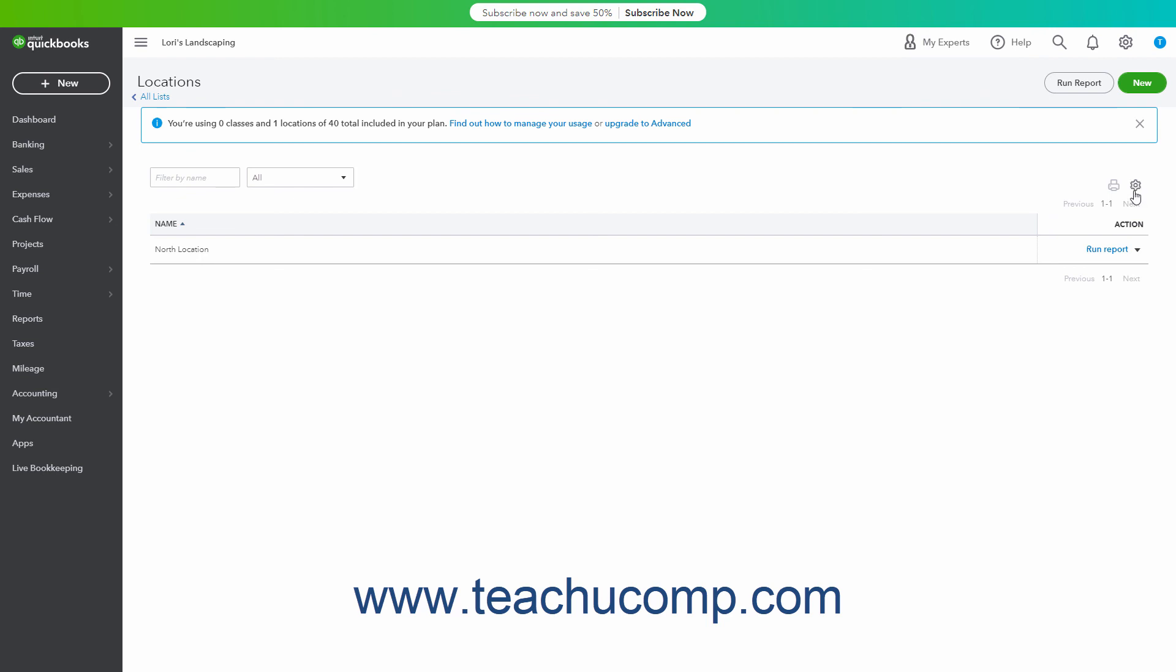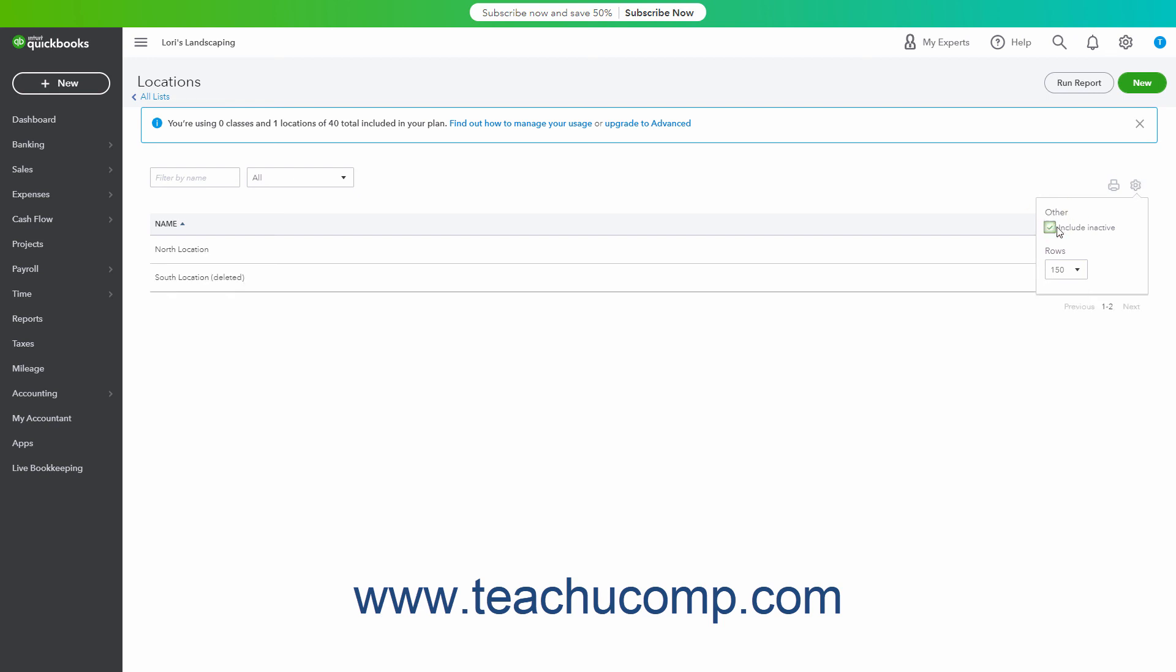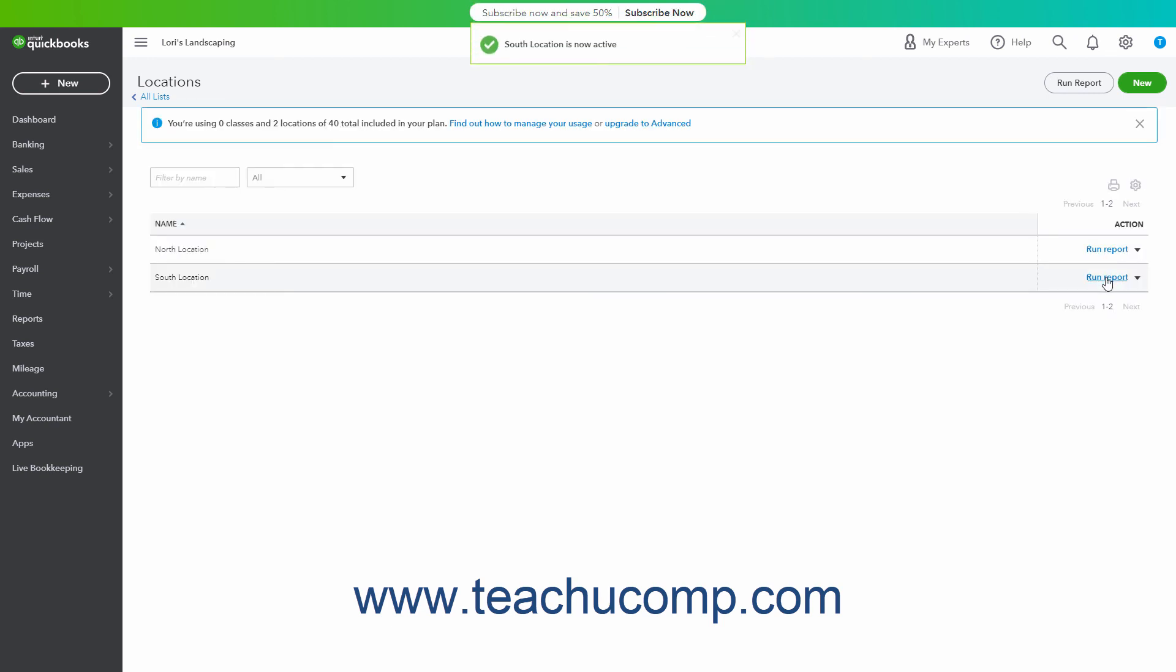To reactivate an inactivated location if needed, click the Settings button in the upper right corner of the Locations list and then check the Include Inactive checkbox in the drop-down menu that appears. Doing this then shows the inactive locations in your Locations list. Then click the Make Active link that appears under the Action column in the inactivated Locations row.